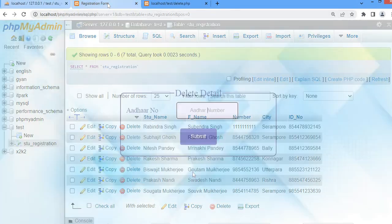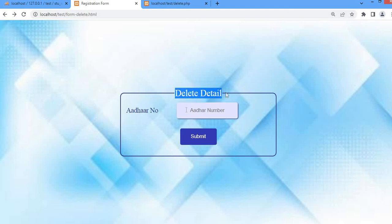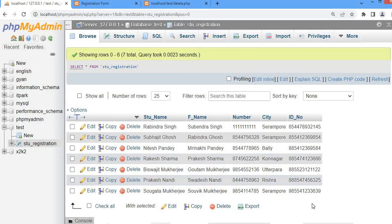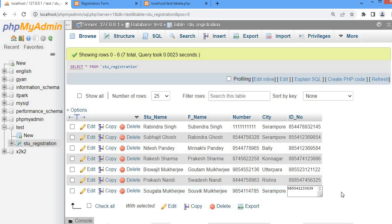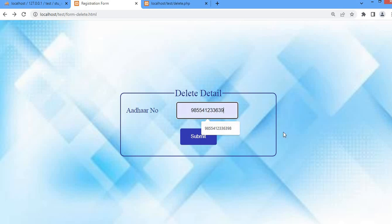Now we are going to do the same thing through the delete form. You can see a form we have created for deleting a student record — a Delete Detail Form. The user has to provide the ID number. For example, we are going to delete the record of Shogato Mukhaji, so the user has to provide the ID number of the candidate whose record is to be deleted from the database.